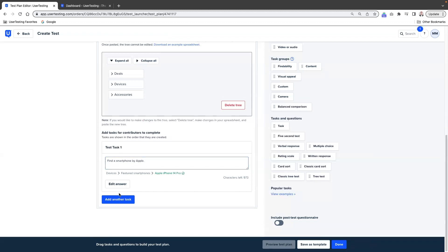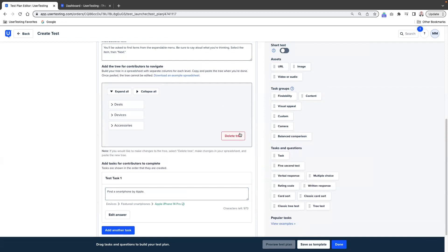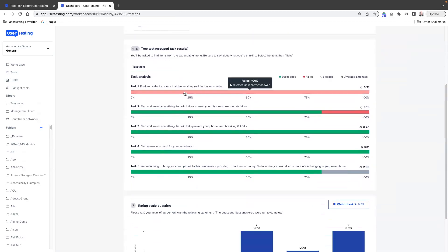And now we've got another answer. We can add another task, another task, another task. We can also delete the tree and restart over. The tree test results are here. You can actually see in one glance how good your tree test was — how successful were people at selecting the correct answers.